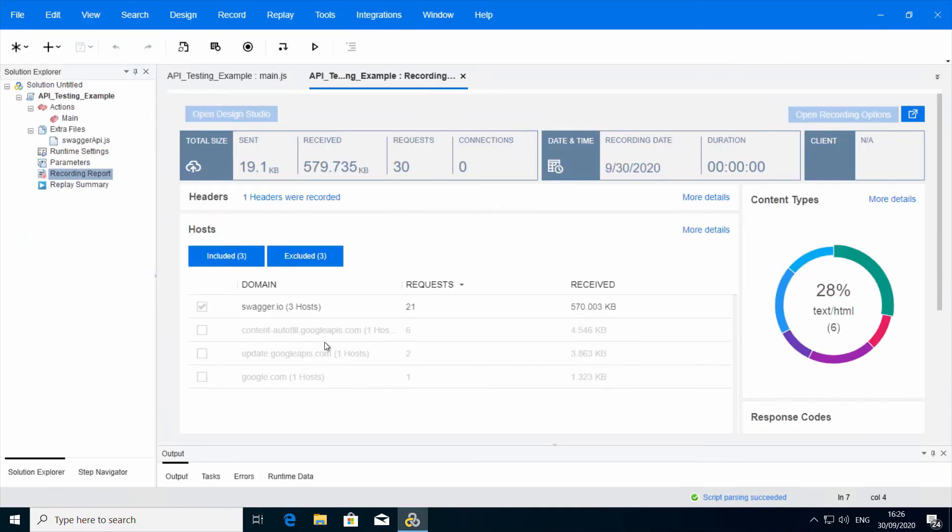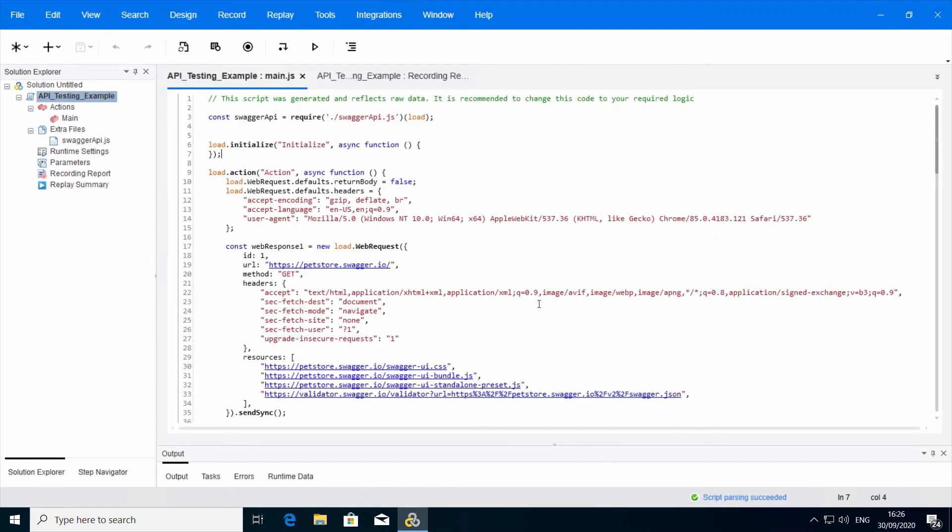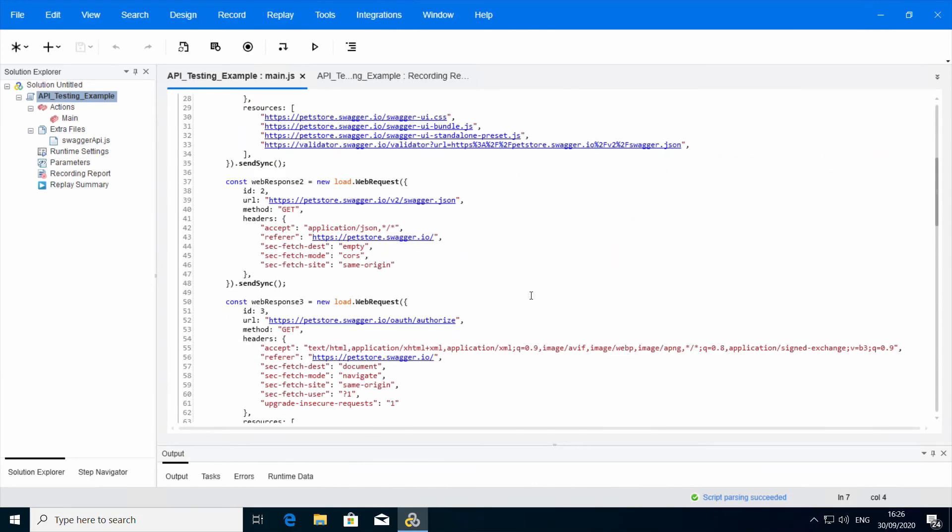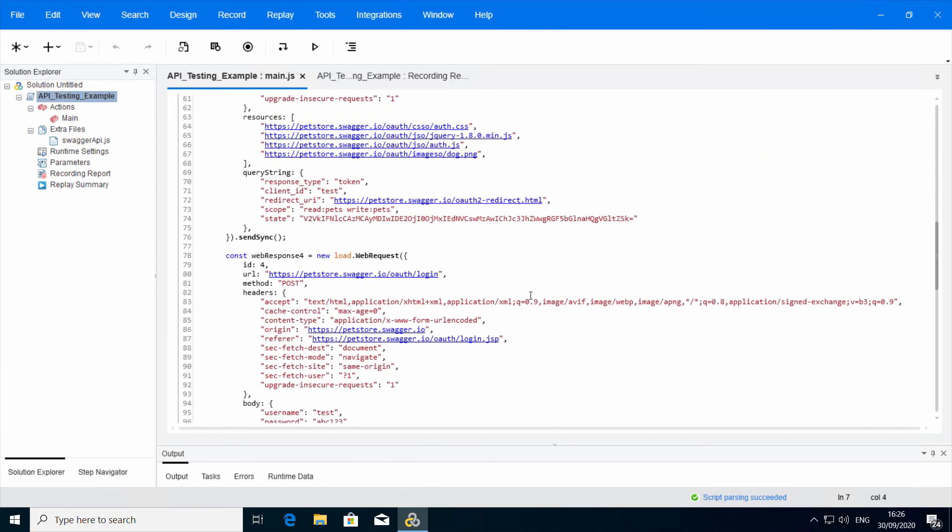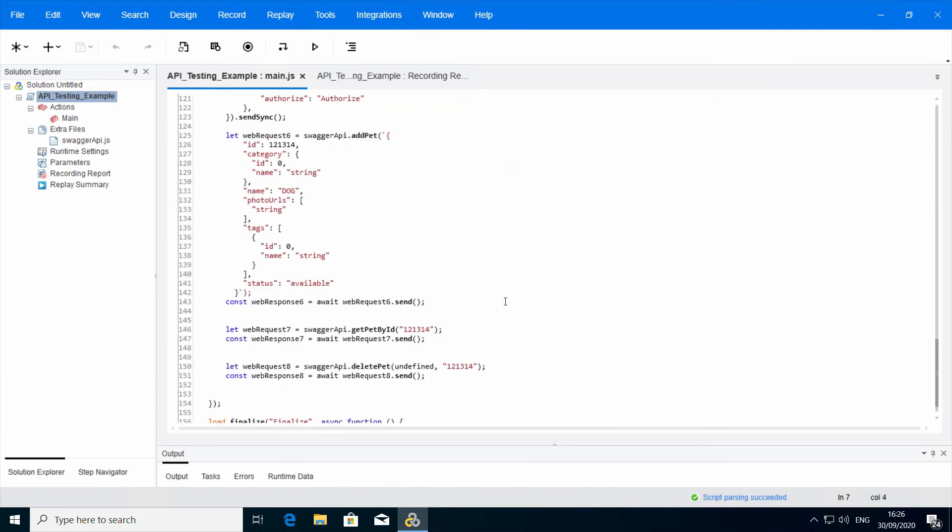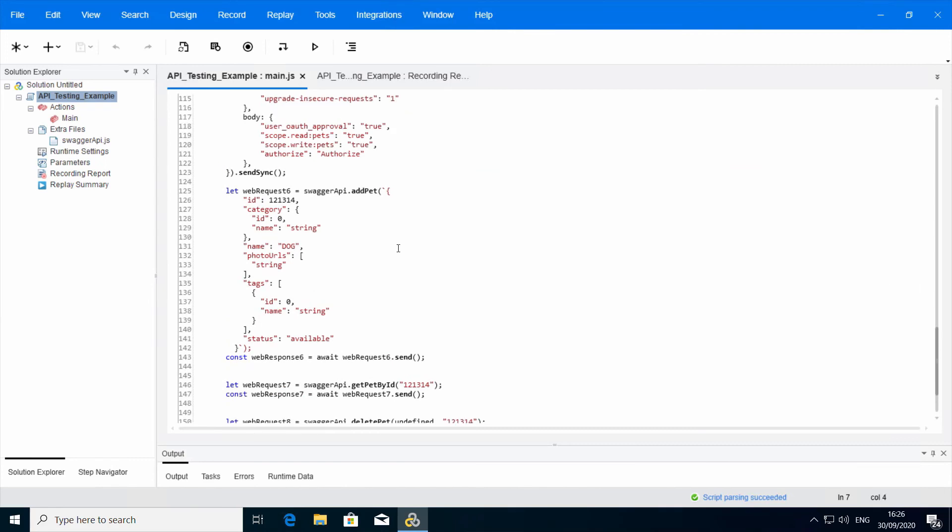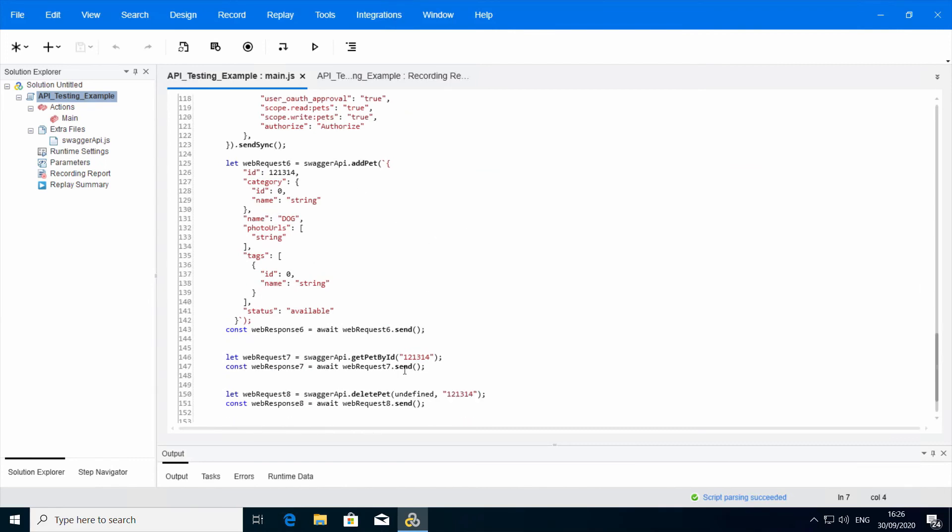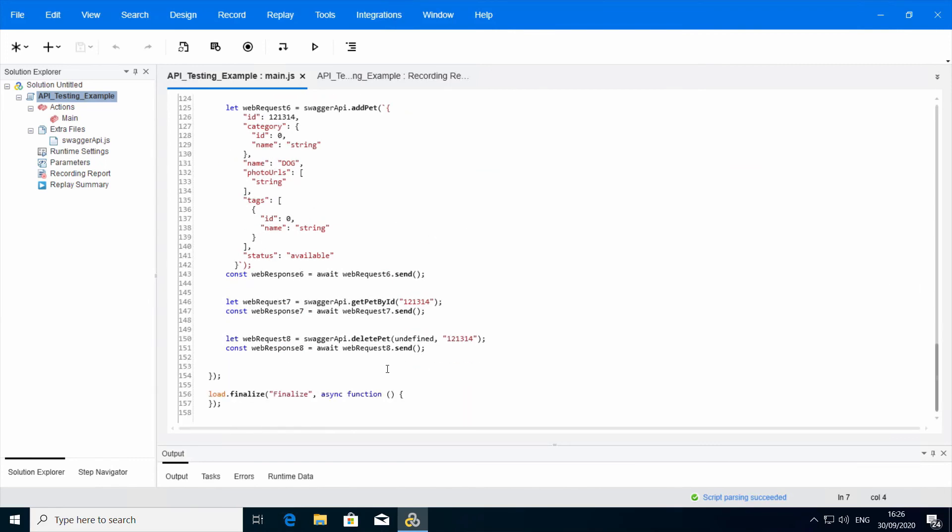We can see we have generated steps. And now we will look for the function calls we chose. And down here we can see here is the addPet, here is the getPet by ID, and the deletePet.